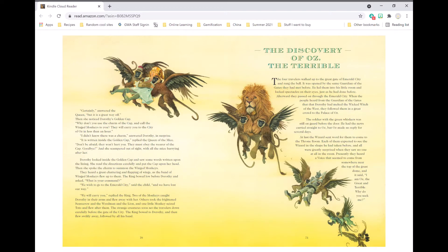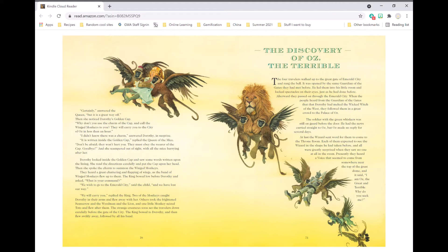When the people heard from the guardian of the gates that Dorothy had melted the Wicked Witch of the West, they followed them in a great crowd to the Palace of Oz. The soldier with the green whiskers was still on guard before the door. He had the news carried straight to Oz, but Oz made no reply for several days.